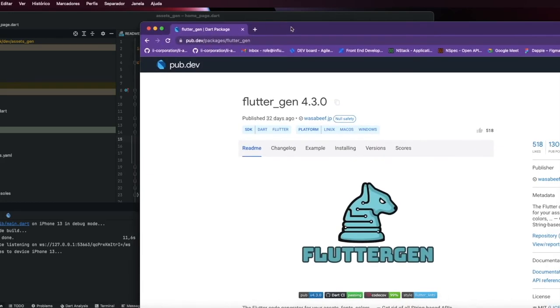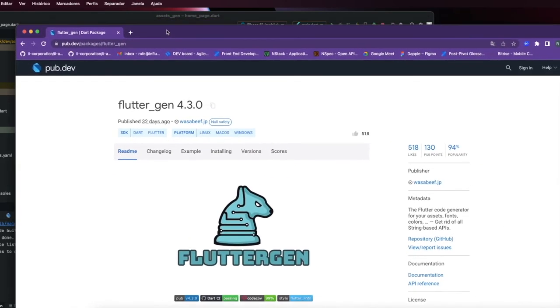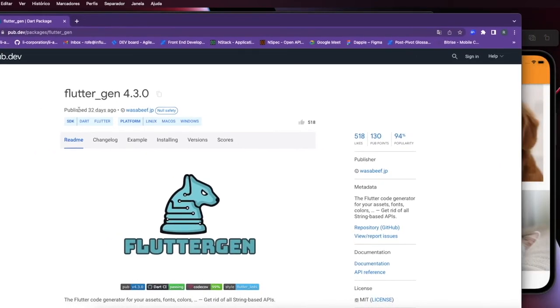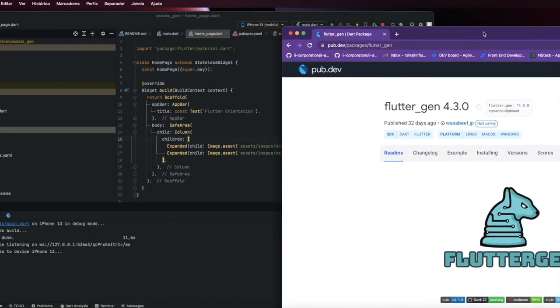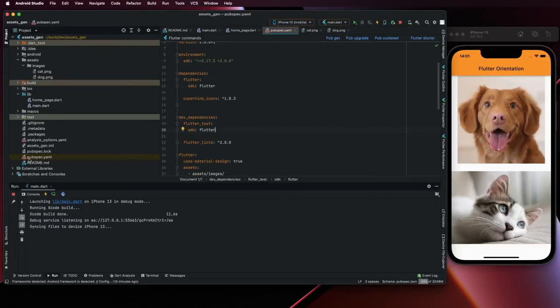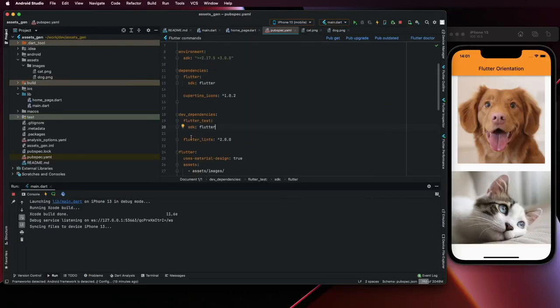To do that, I'm going to use this library, the FlutterGen. So copy here, go again to pubspec.yaml and the dependencies.